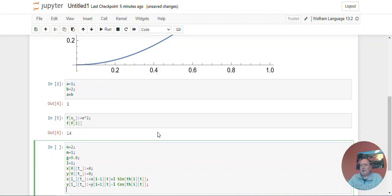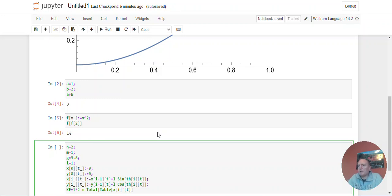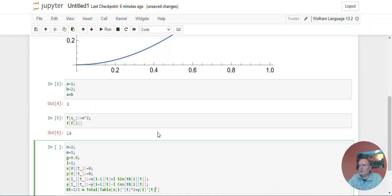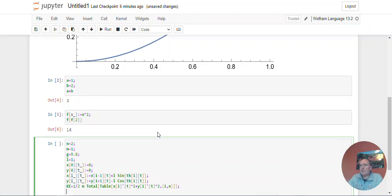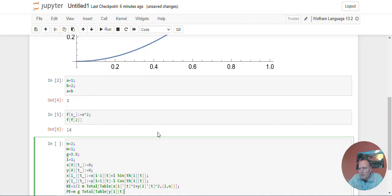And then let us say that the kinetic energy is one half times, they're all the same mass, times the total of the table of x of i prime of t squared, plus y of i prime of t squared. So that'll be the kinetic energy of the i-th particle. As i goes up to n, and I'll probably need to close two of those. Then the potential energy is going to be m times g times the total table, just y of i of t as i goes to n, close the table, close the total.